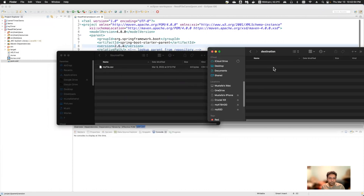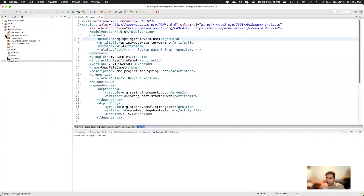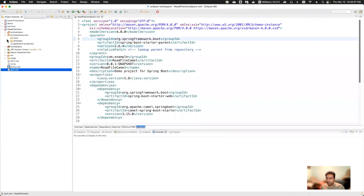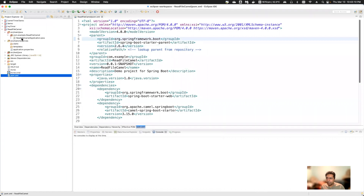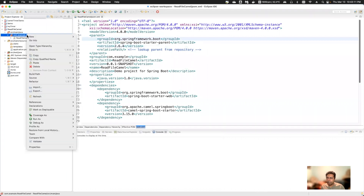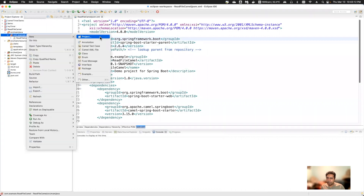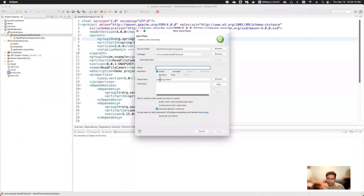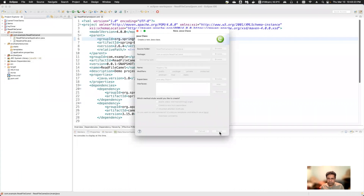I have two directories here — source and destination. I will read the file from source and put it into the destination. Now I'll go to my project and create a class file. I'll give it the name 'ReadMyFile' and click Finish.